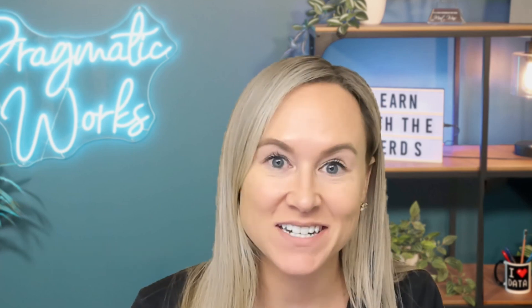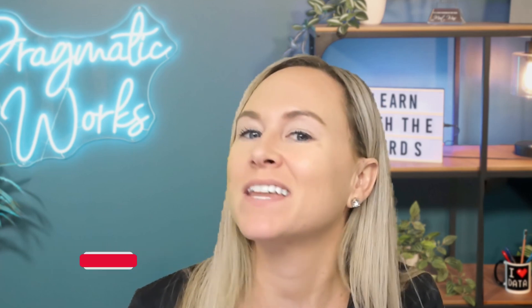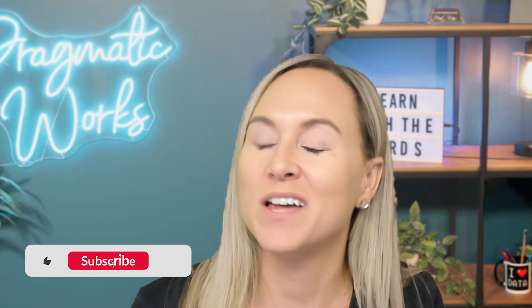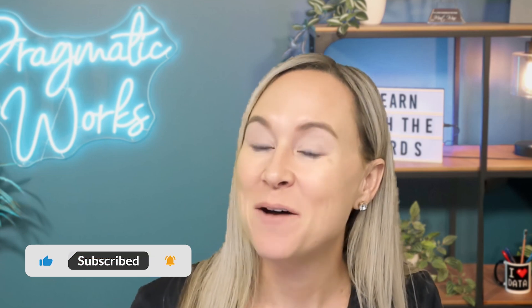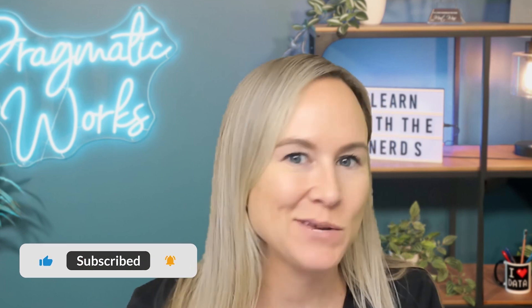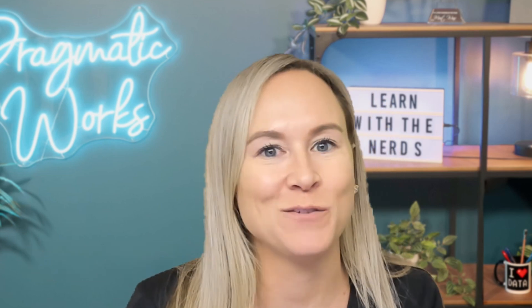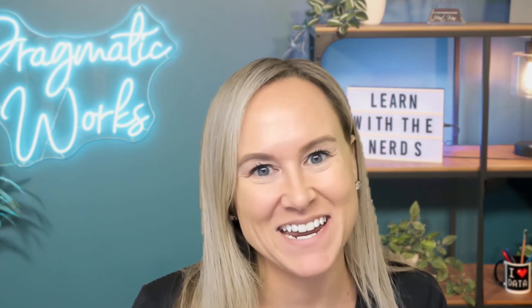Now if you don't have access to Copilot, don't worry, we're going to take a look at that smart narrative visual and you do not need Copilot for this. But if you want to see what Copilot can do for you, then stay tuned.